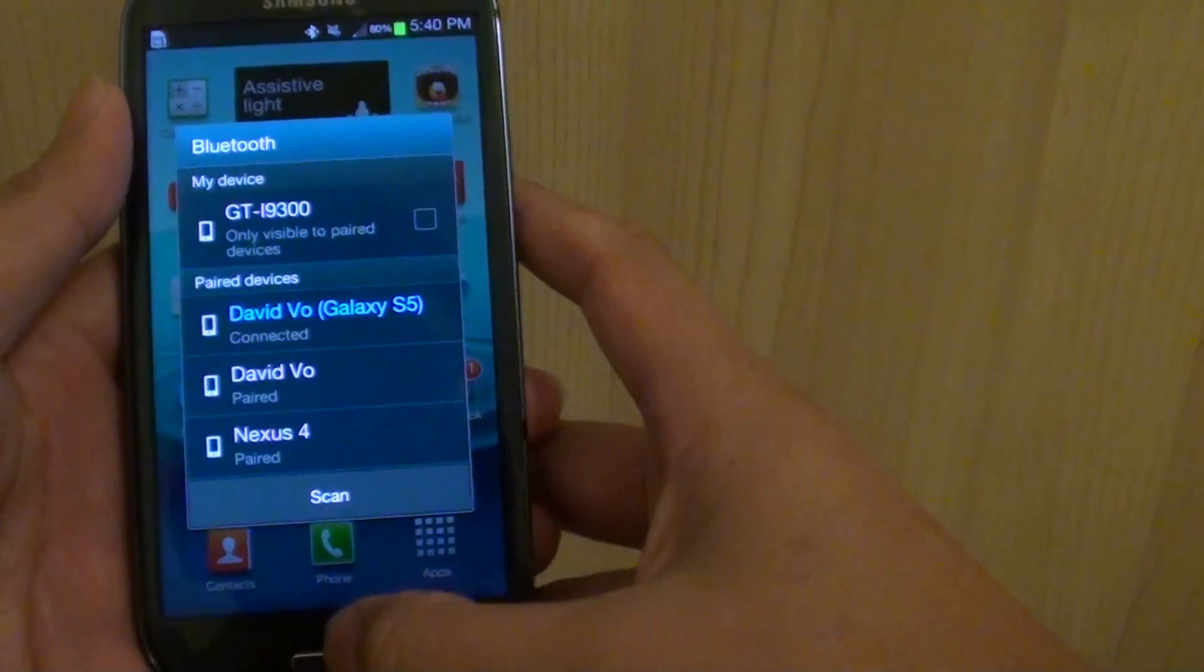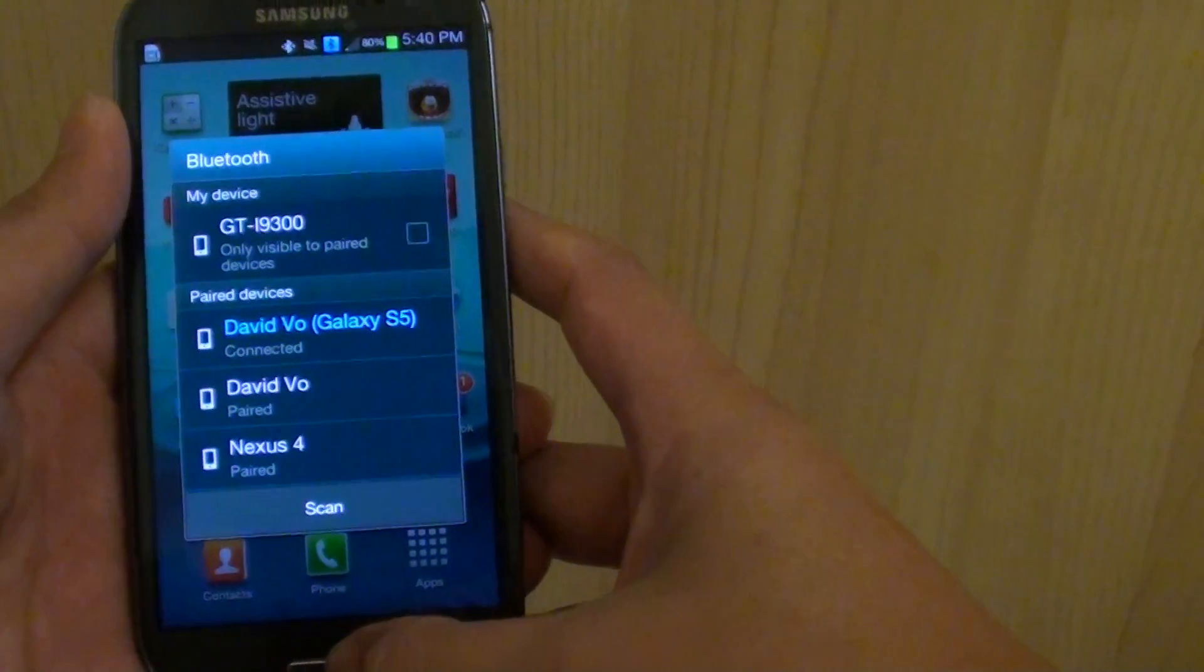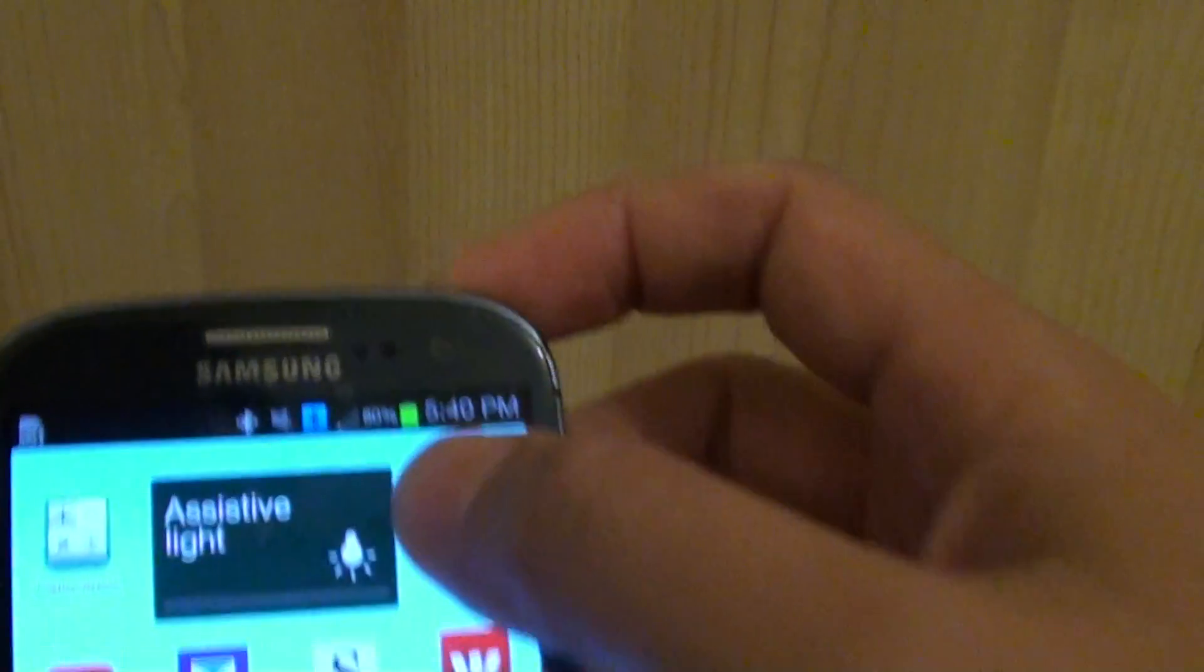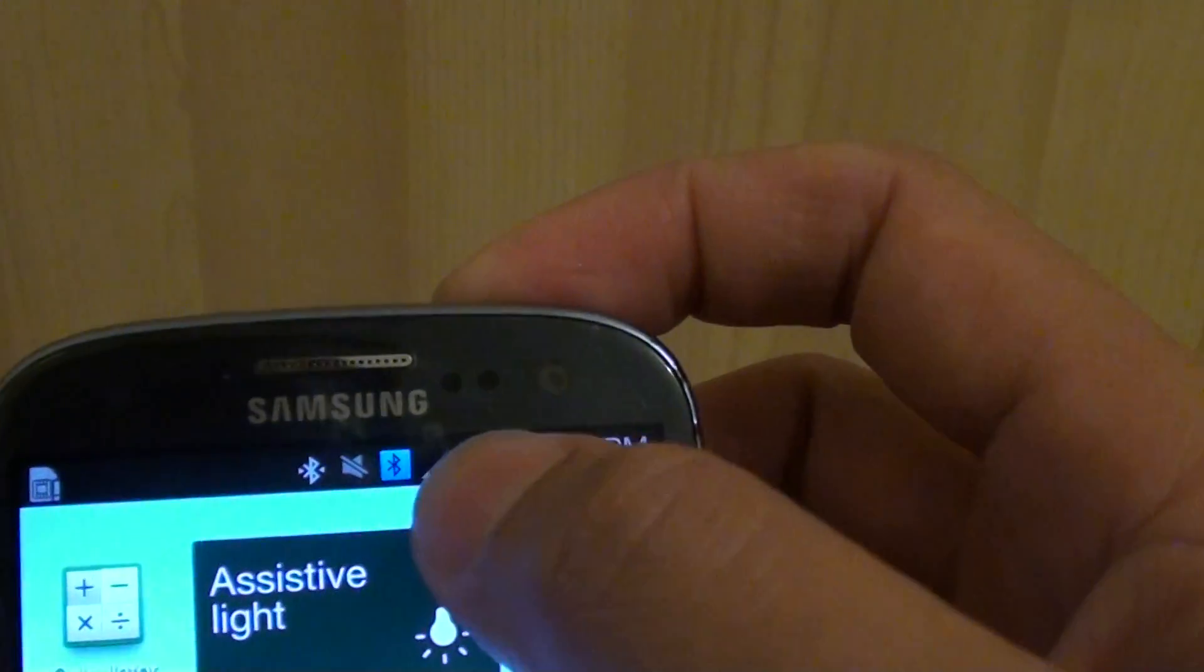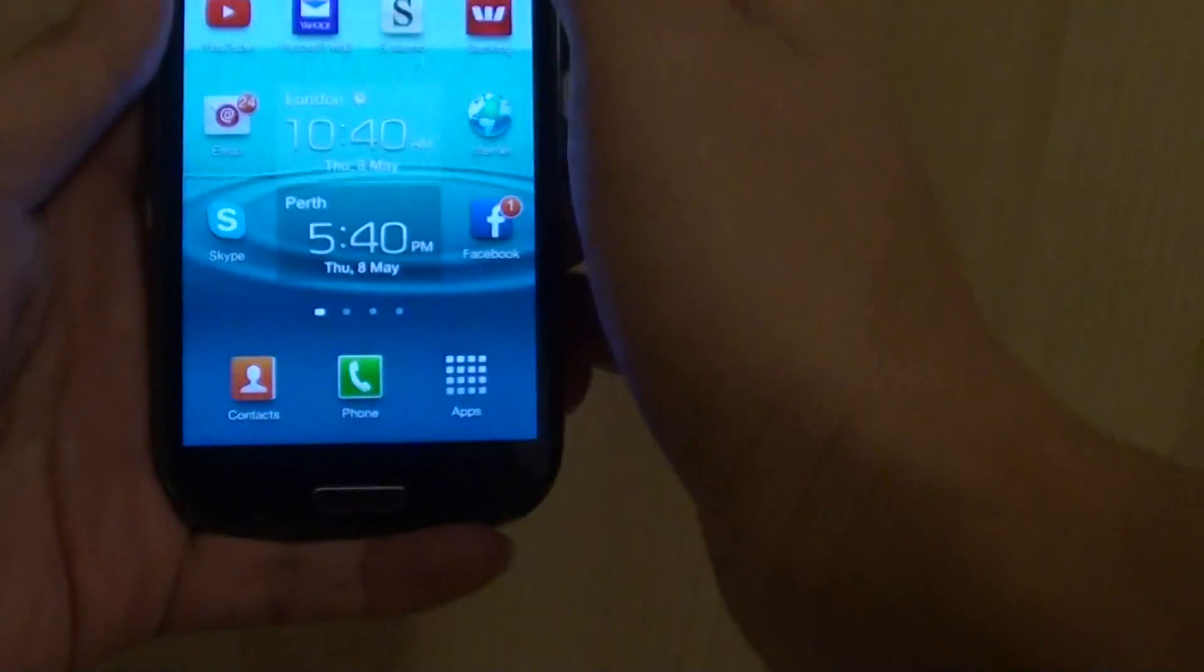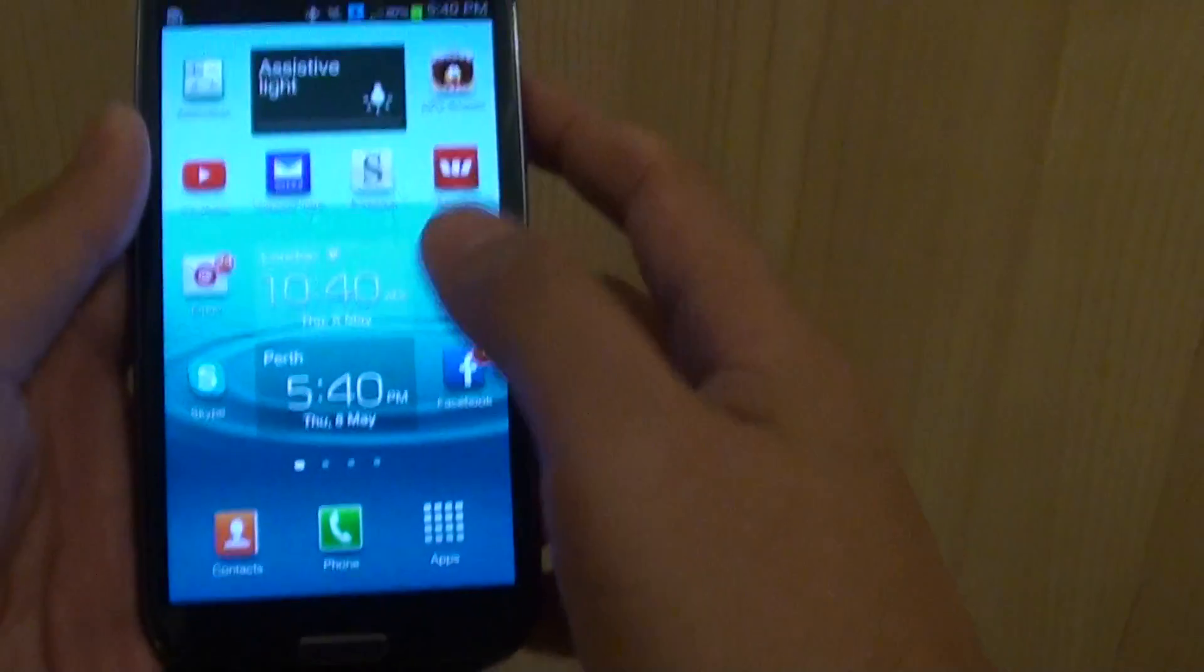Once it is connected, you can see the Bluetooth symbol appear on the status bar, which means we are connected.